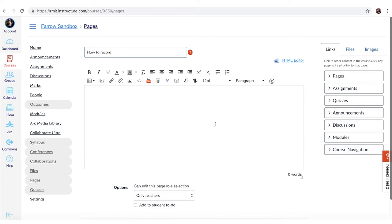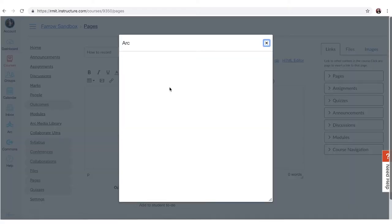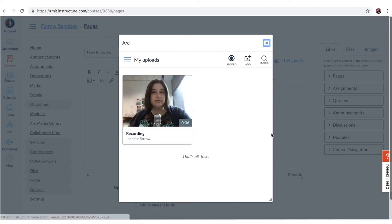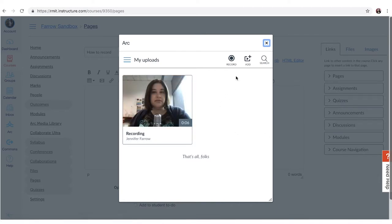Okay and then I'm just going to click on this V for more external tools and then I'm going to click on ARK and you have the option to select the video that you have made before or you can record a new one.